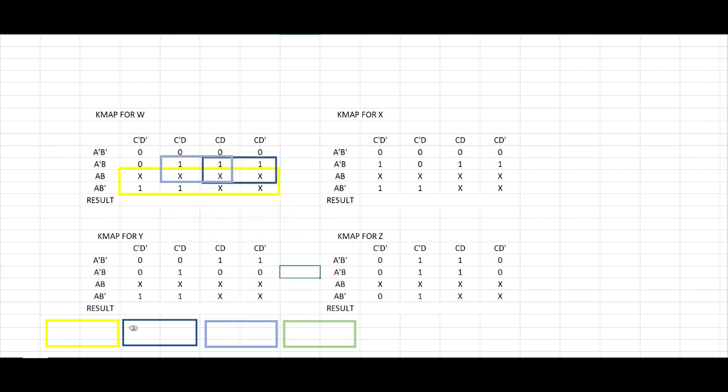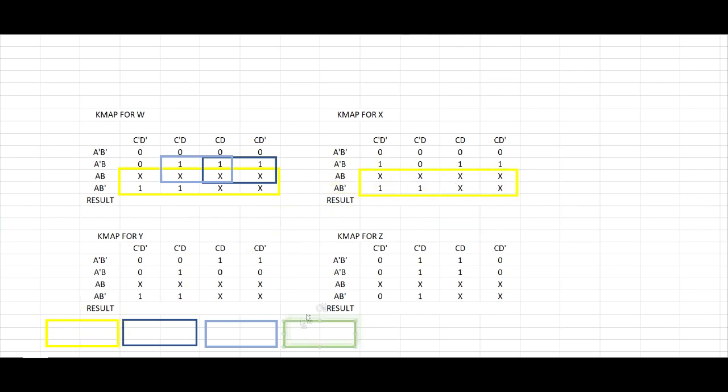For our X value, we can do the same for this 8, for this 4, and for this 2.